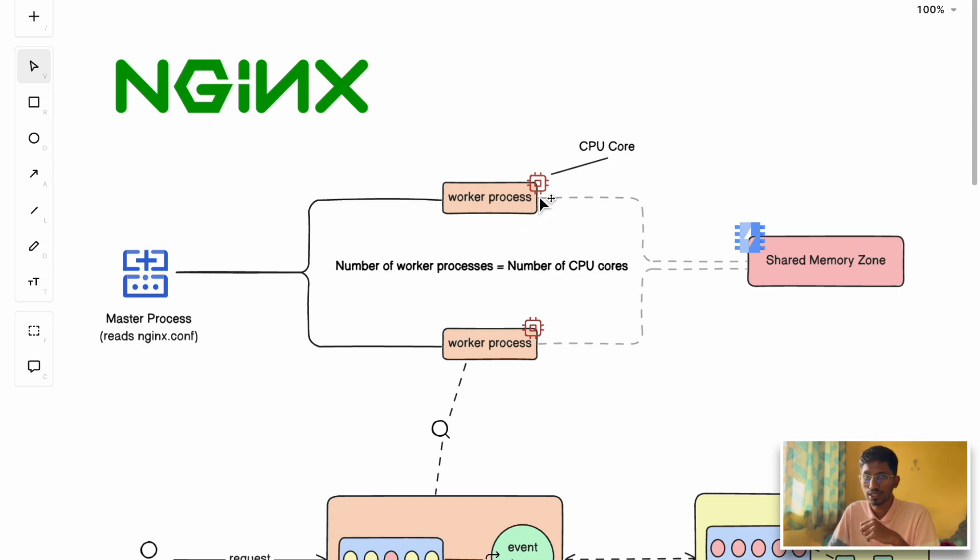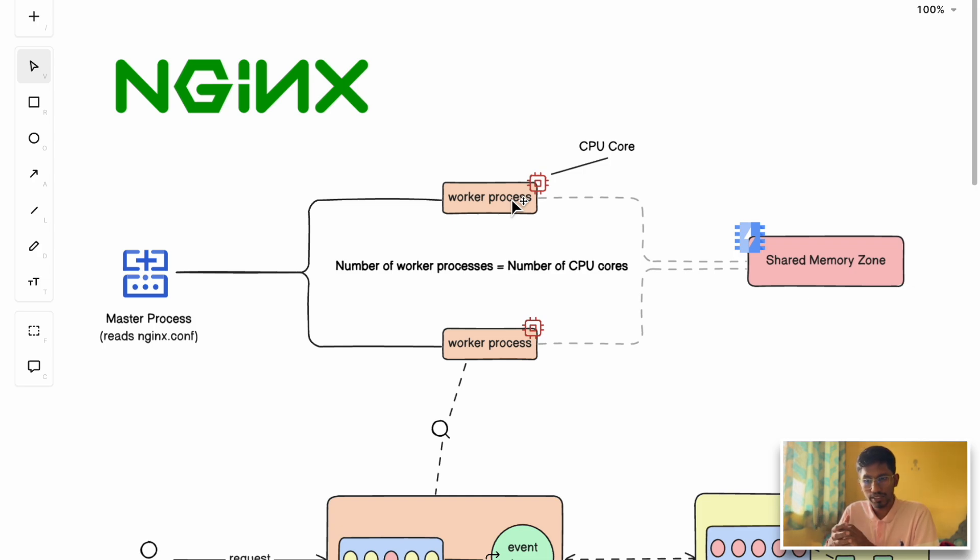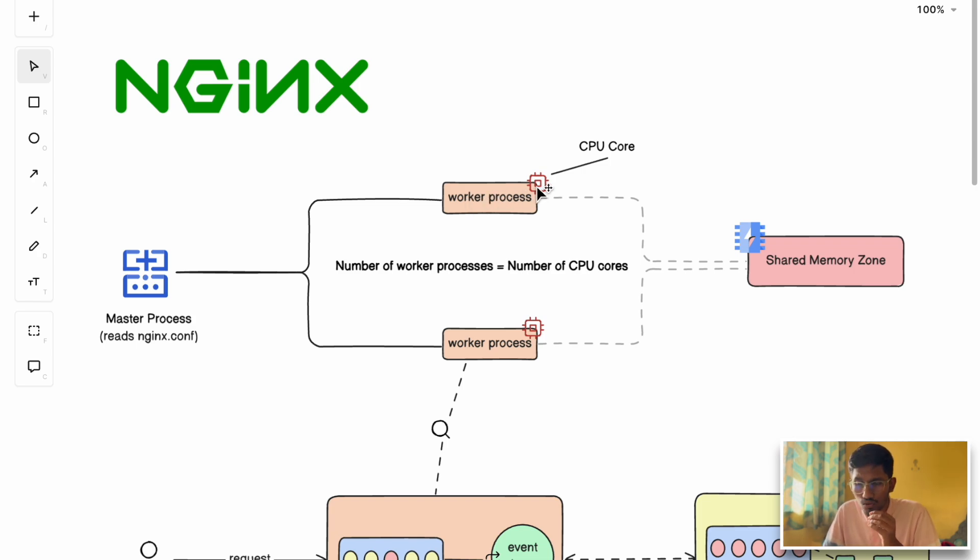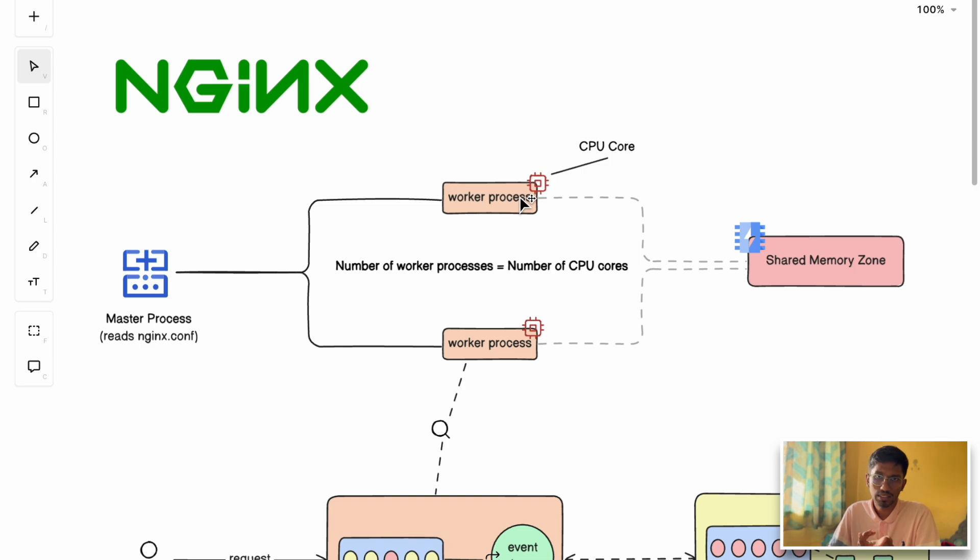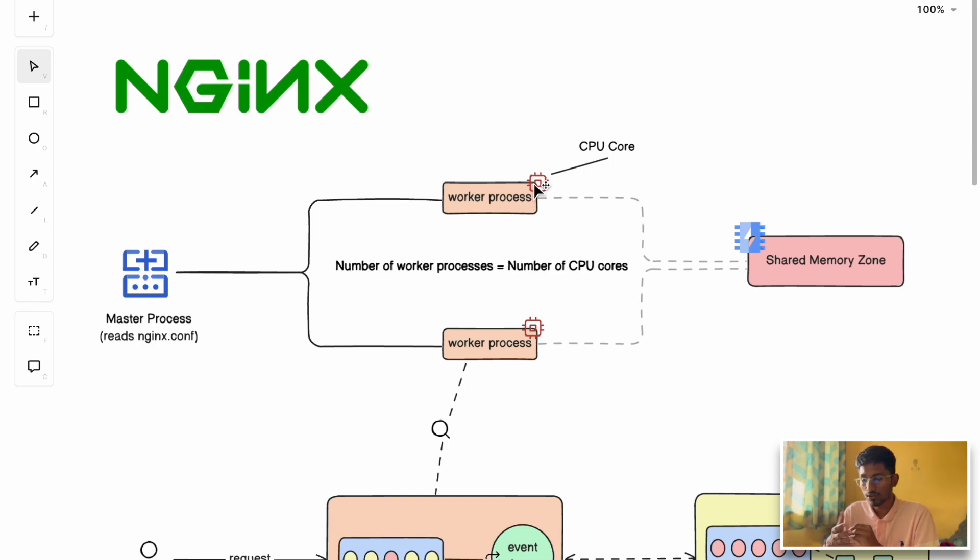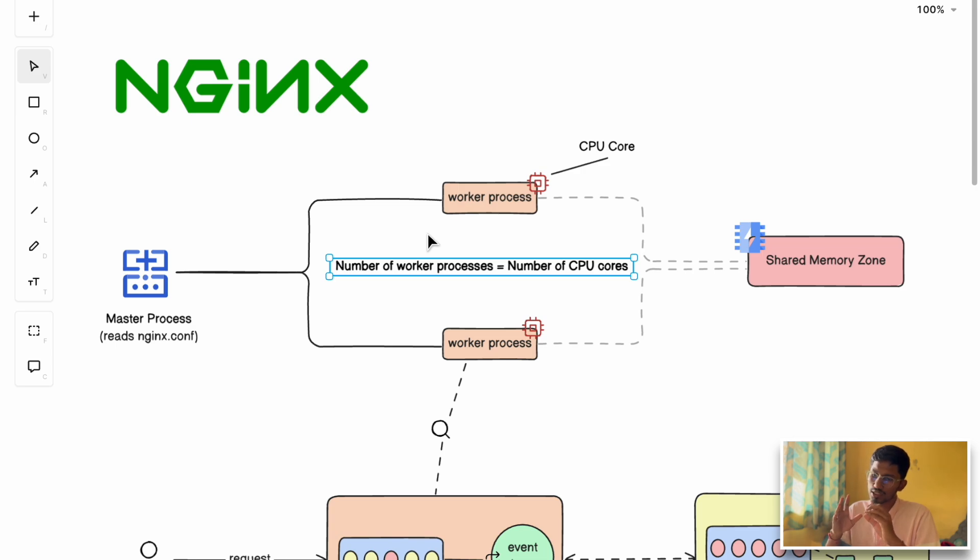The cool part is each worker process is pinned to a particular dedicated CPU core for optimal utilization. Why not have two worker processes on the same CPU core? That would fall into similar issues like context switching between processes and CPU overheads. By coupling a particular process and tying it to a particular core, having a one-to-one relationship, NGINX ensures it doesn't get into context switching trouble.